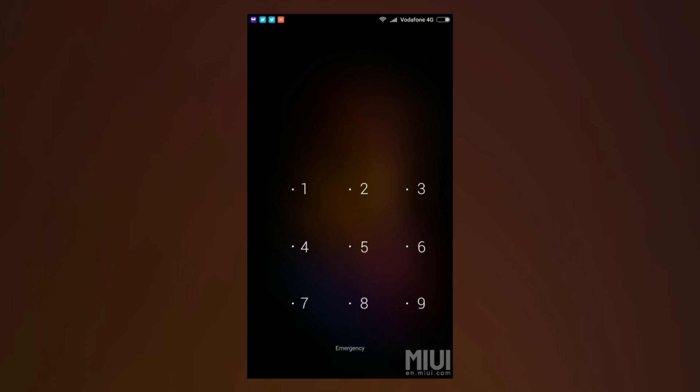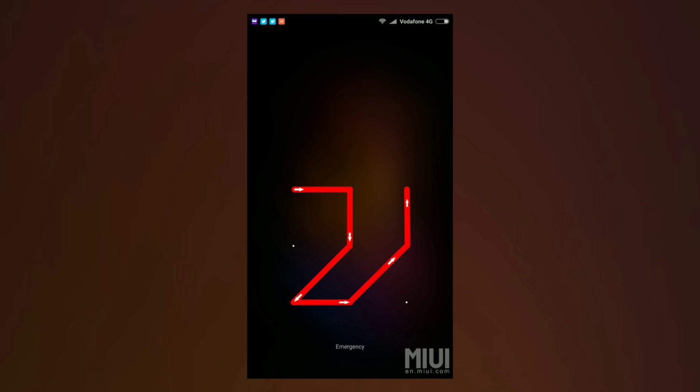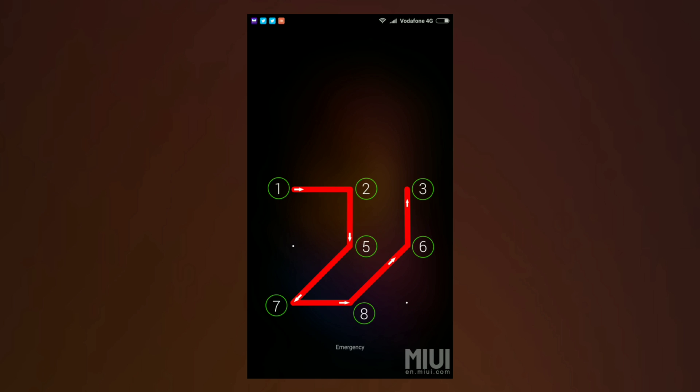Consider the pattern lock screen as a numeric keypad, and each dot corresponds to a number that you can see right now beside the dots. So if say this was my pattern, then its numeric equivalent would be 1-2-5-7-8-6-3, right?